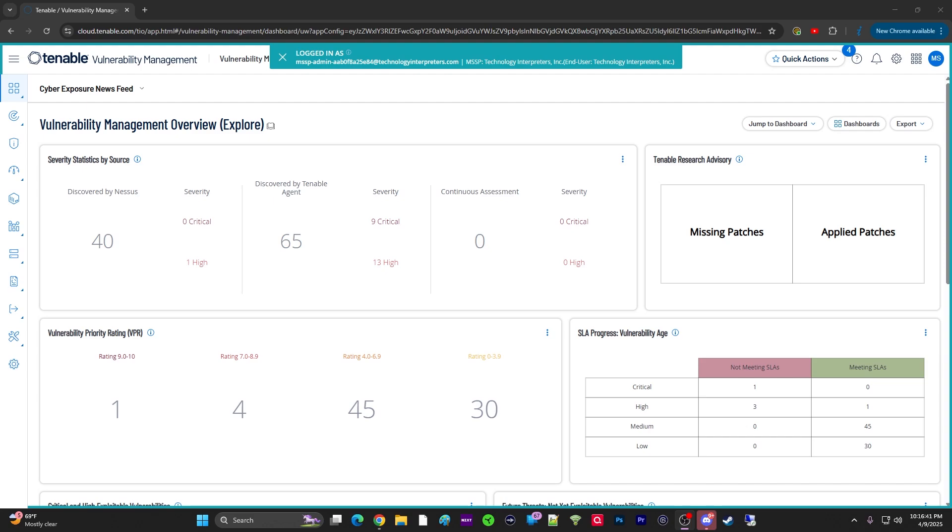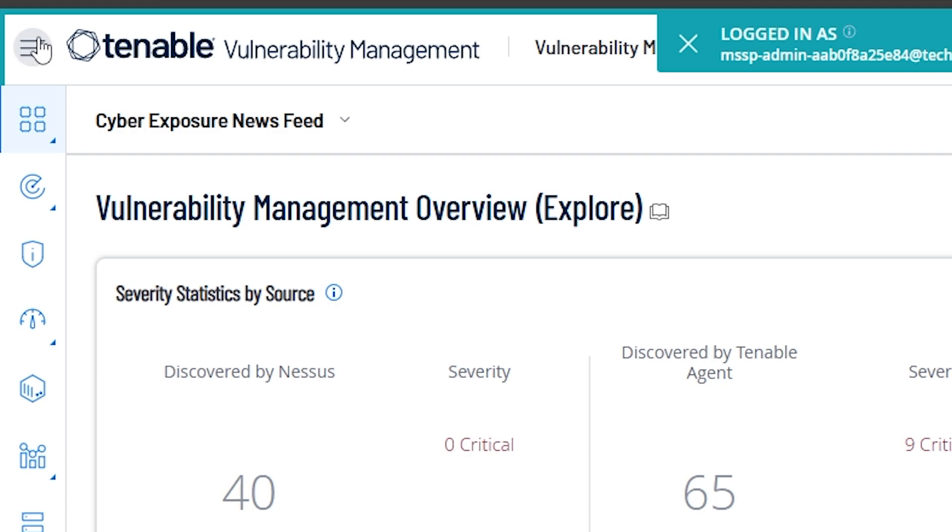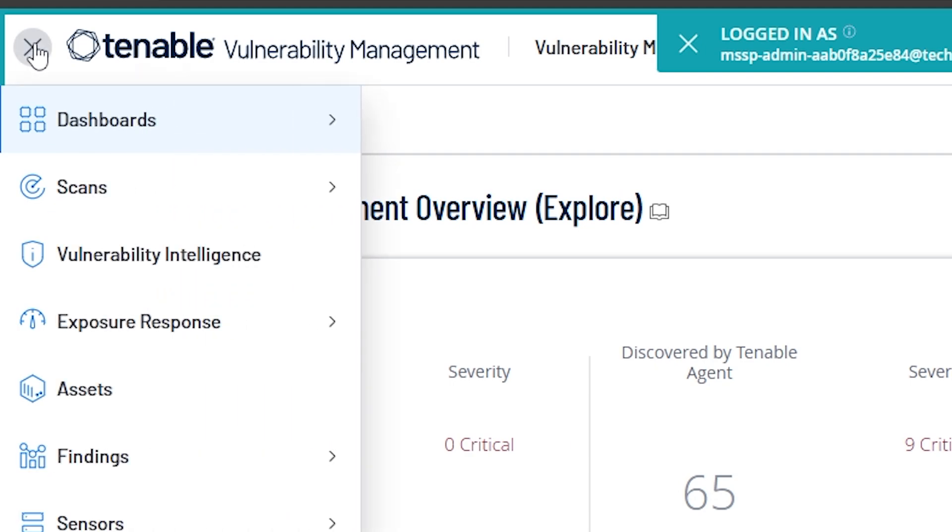Today we're going to look at the Tenable Vulnerability Management Dashboards. Move your mouse to the top left-hand corner of the screen and you see the menu button, so click menu.